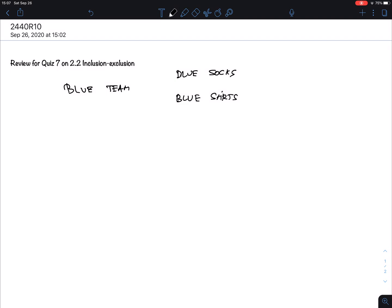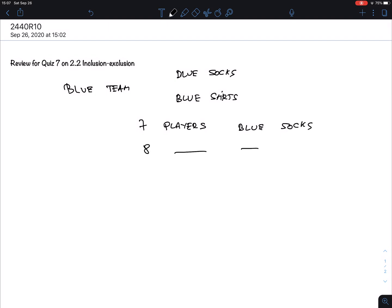So everybody goes change and wears things. And so it turns out that seven players have blue socks, eight players decide to wear blue shirts, but some of them say I'm really committed to the blue team and so three of them wear both. That's the situation.